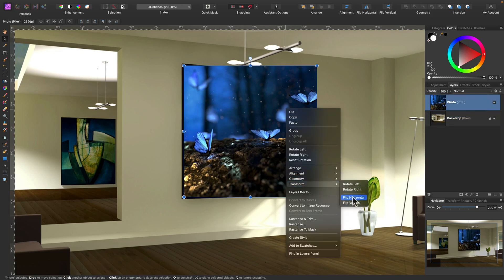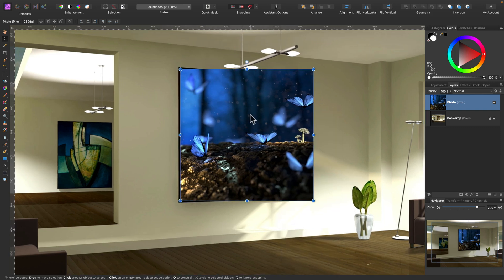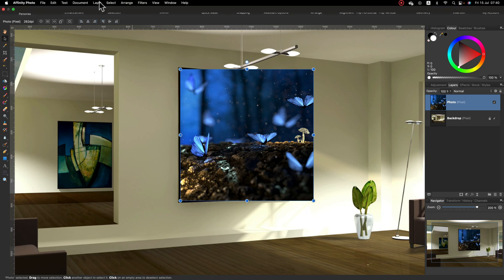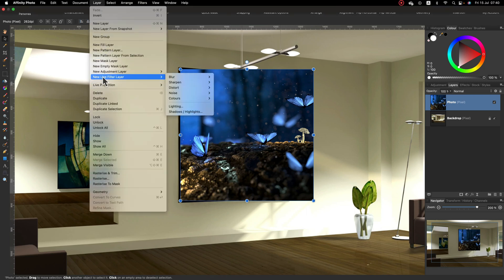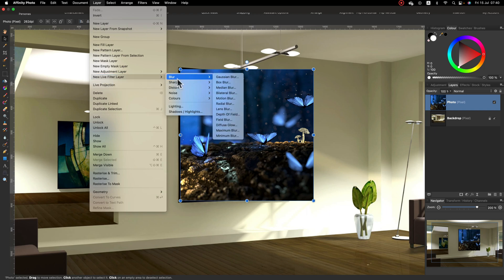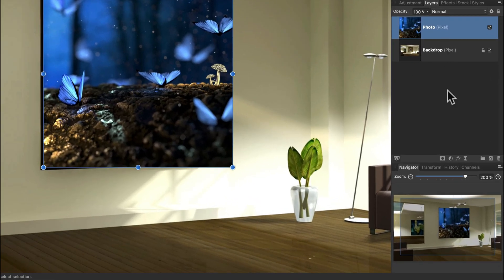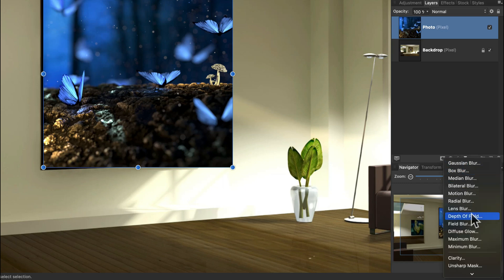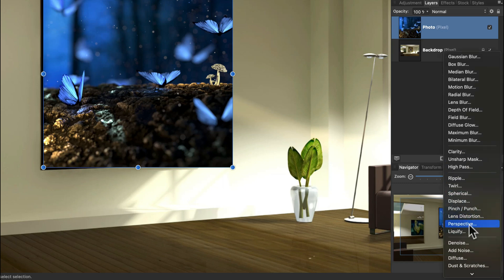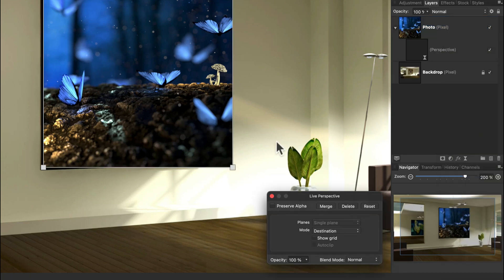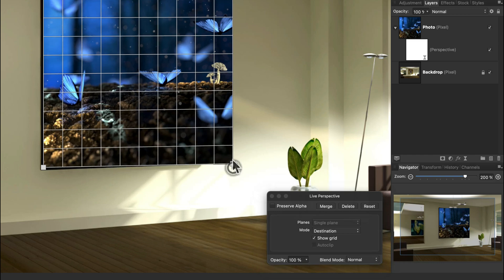Now if you right click on the image and search for perspective transformation, it's not here. That's because in Affinity Photo perspective transformation is a distortion filter. So let's go to Layer, Live Filters, Distortion and you will find your perspective over there. You can also use the quick search menu and you will see all your live filters below your layer panel. There's a perspective live filter — click on it and it will pop up a little window that you can use to turn on the grid.